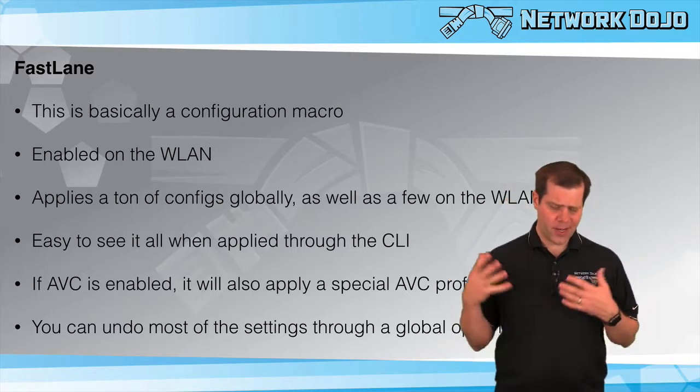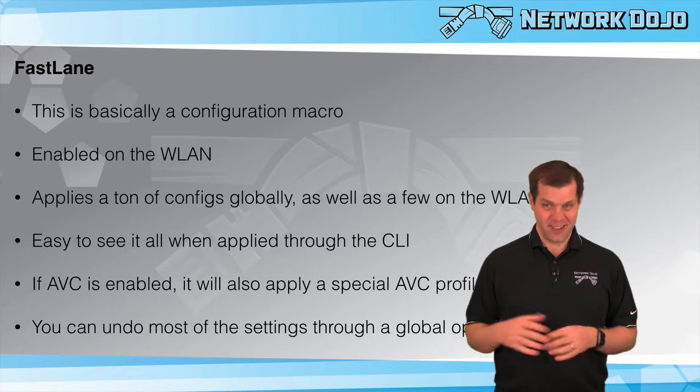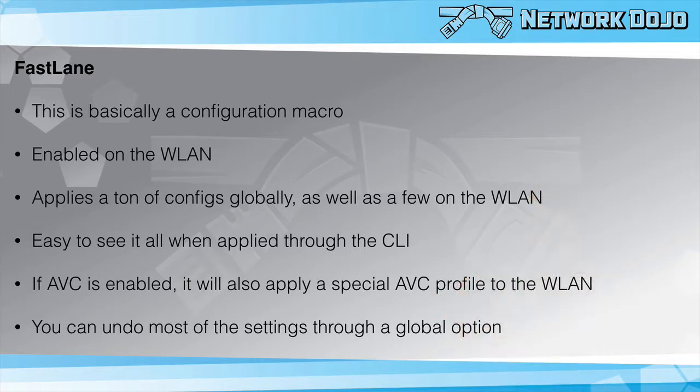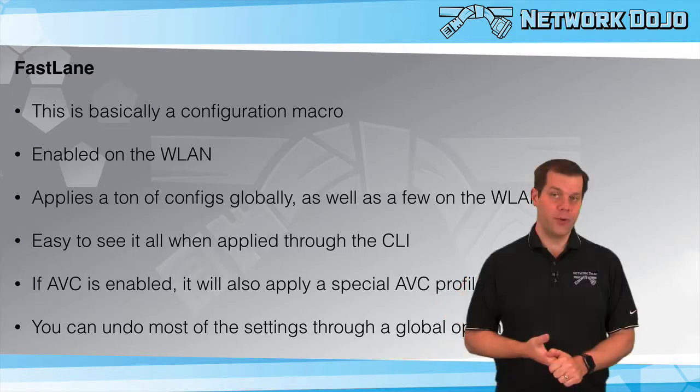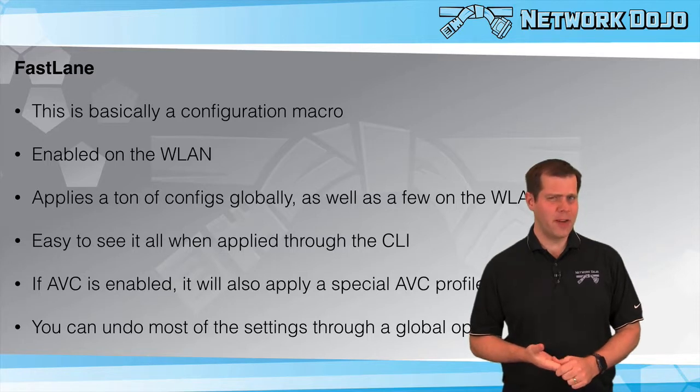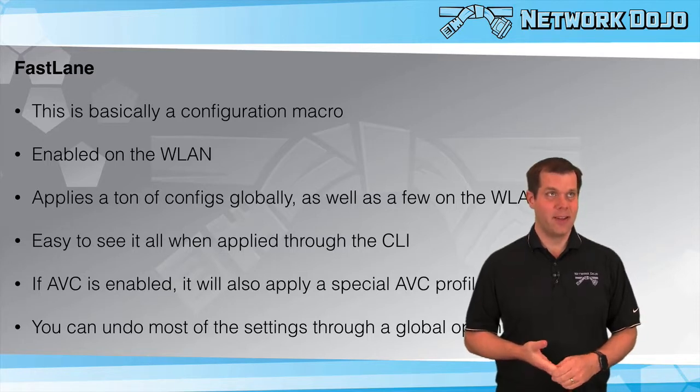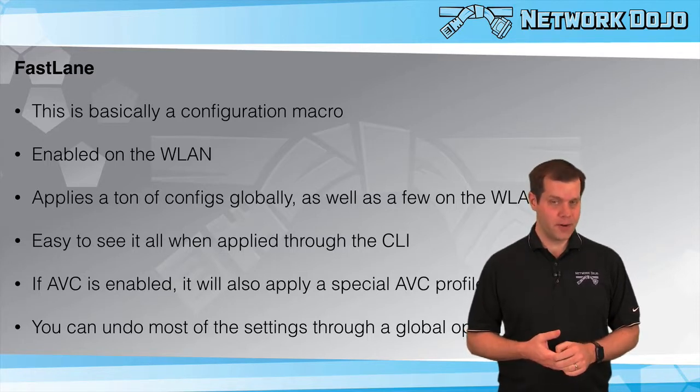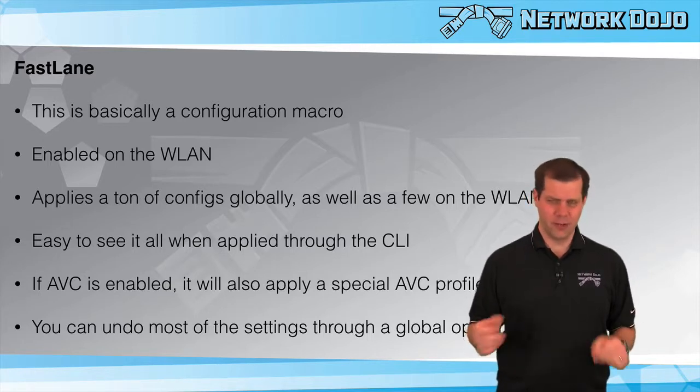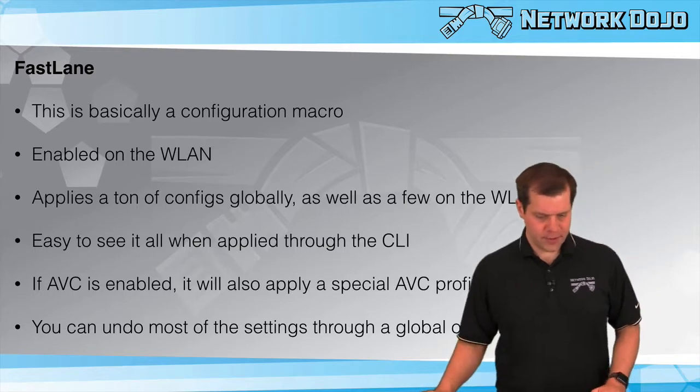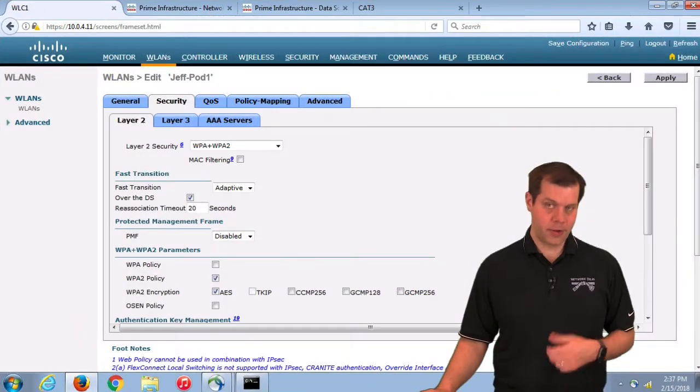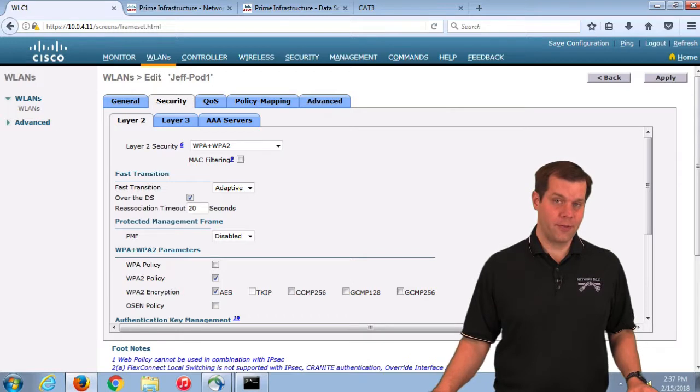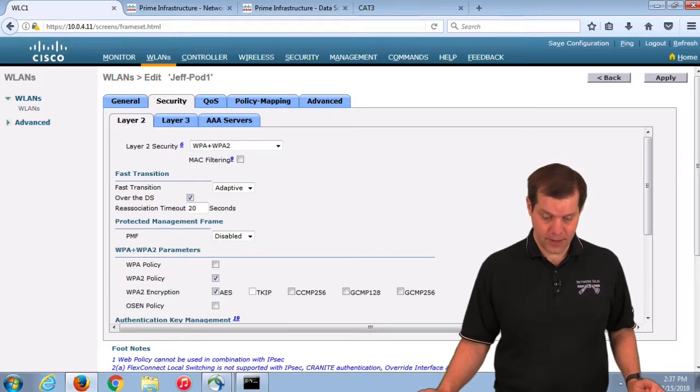If you ever want to undo this because it is such a far-reaching thing, there is an option to undo the configs and it gets just about everything. It's not every single last possible thing, but it does a pretty good job. Outside of turning it on or off, there's not much else to know about it.